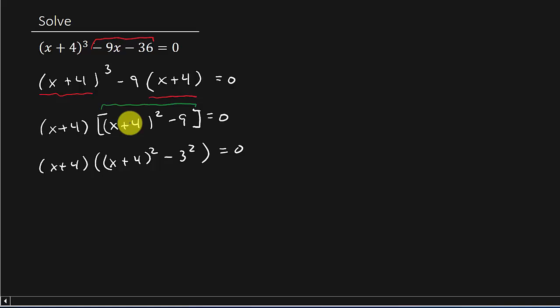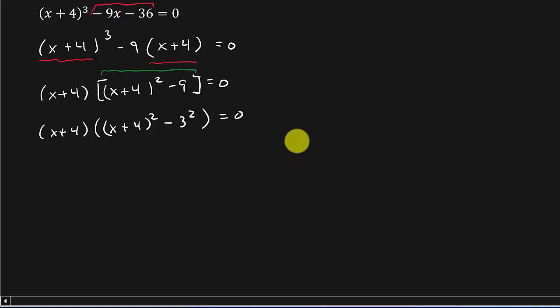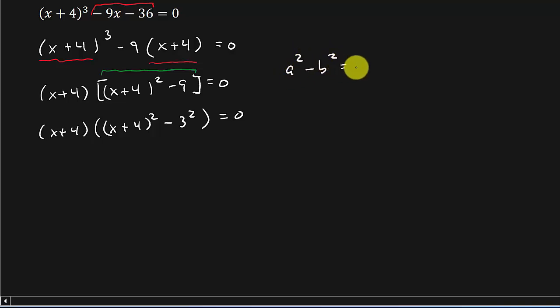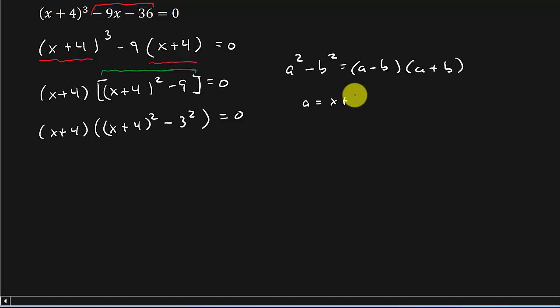Now I've changed the brackets to parentheses. That's not a big deal. But that's the difference of two squares. And we know that a squared minus b squared is equal to a minus b times a plus b. And so in this case, a is equal to x plus 4 and b is equal to 3.